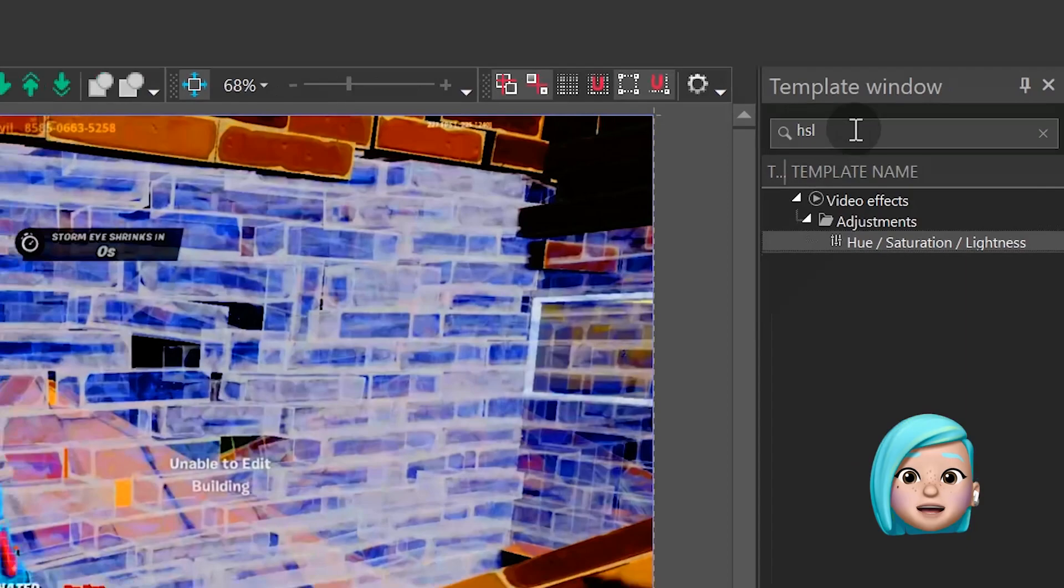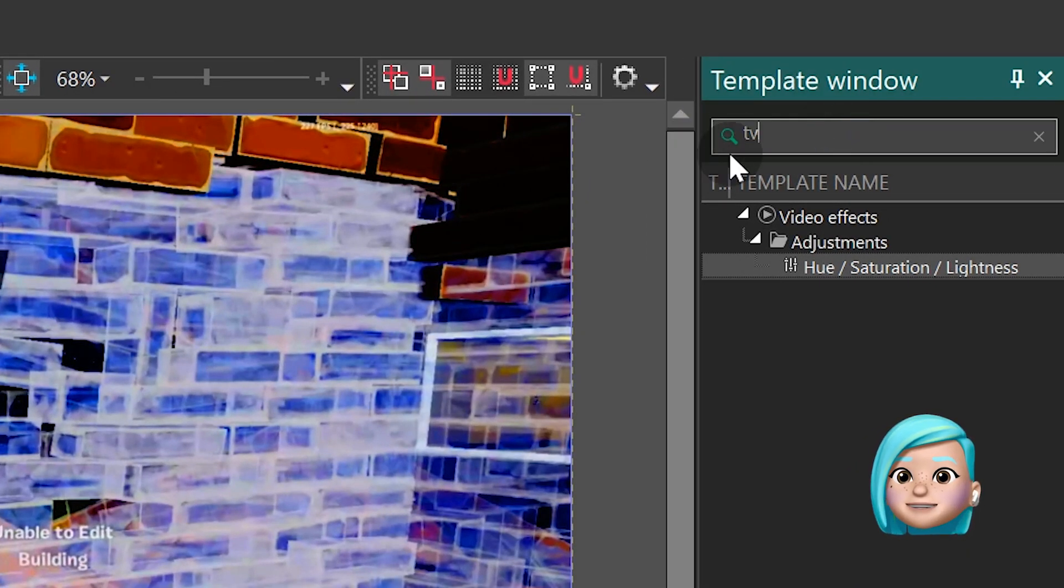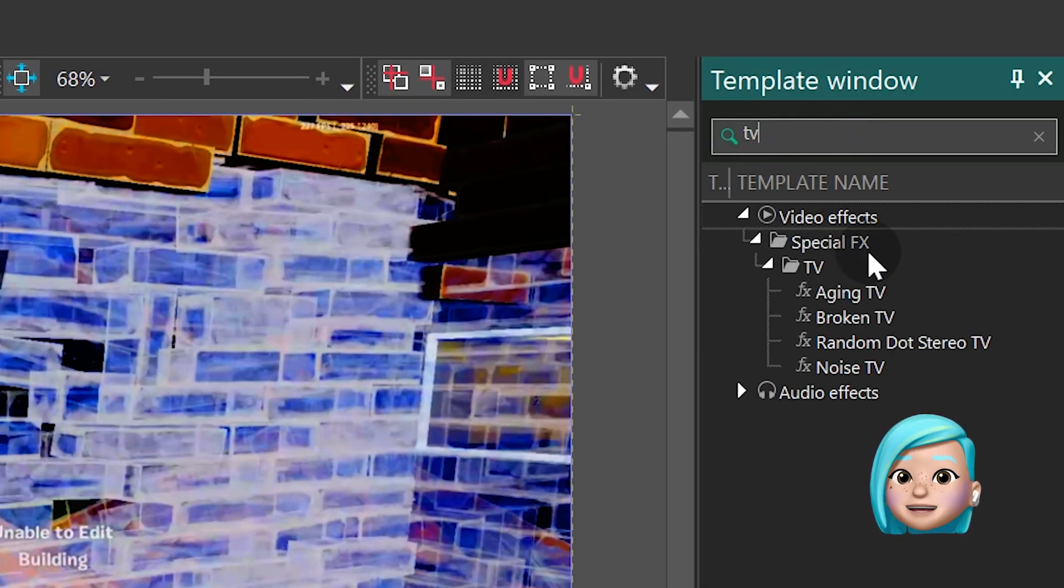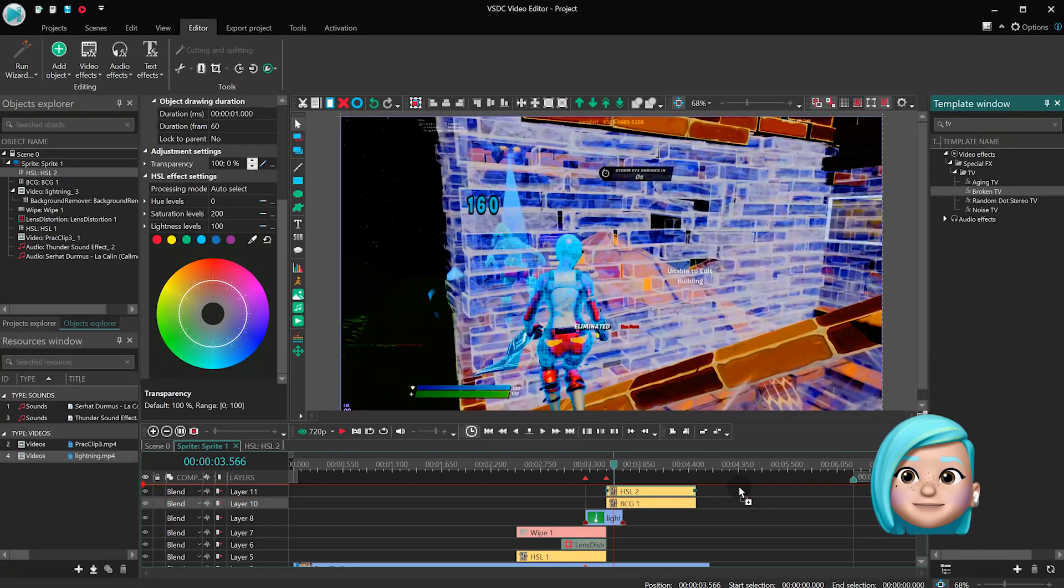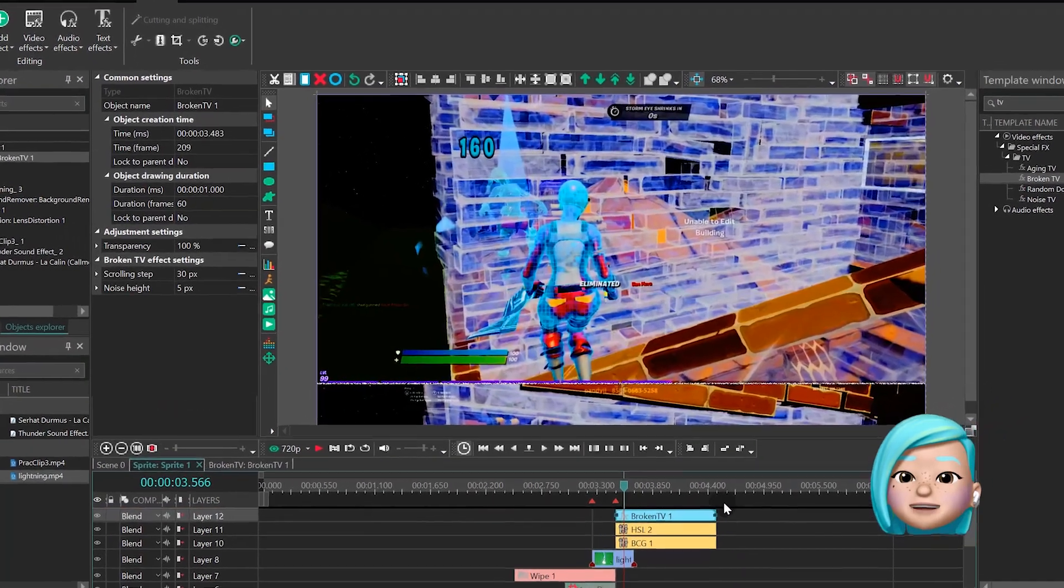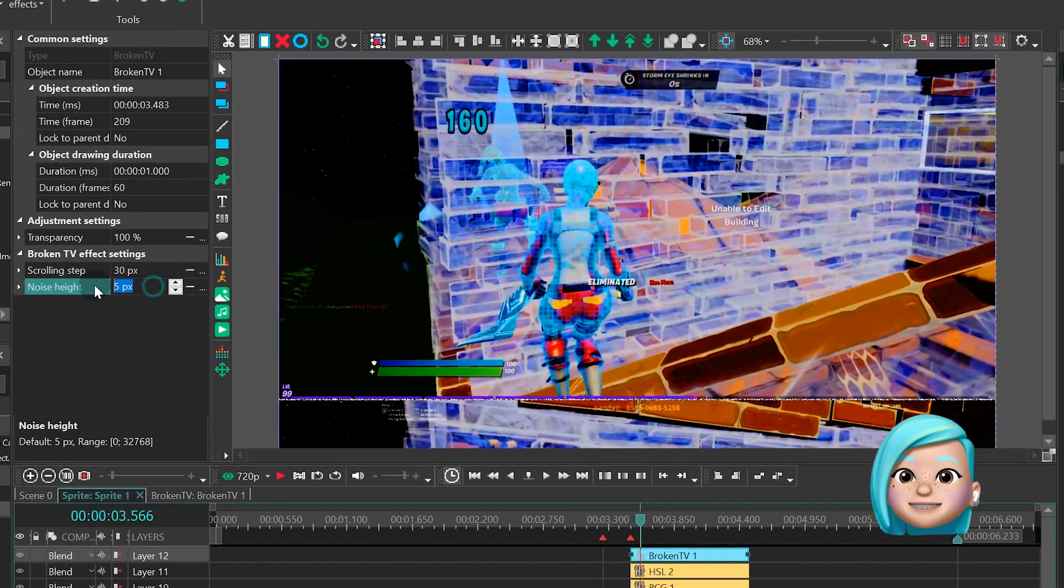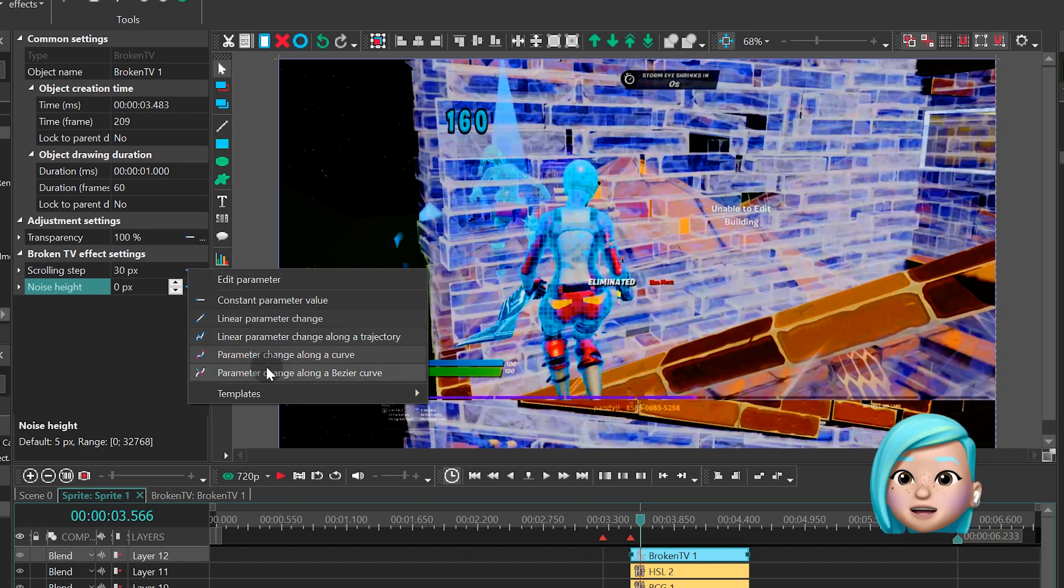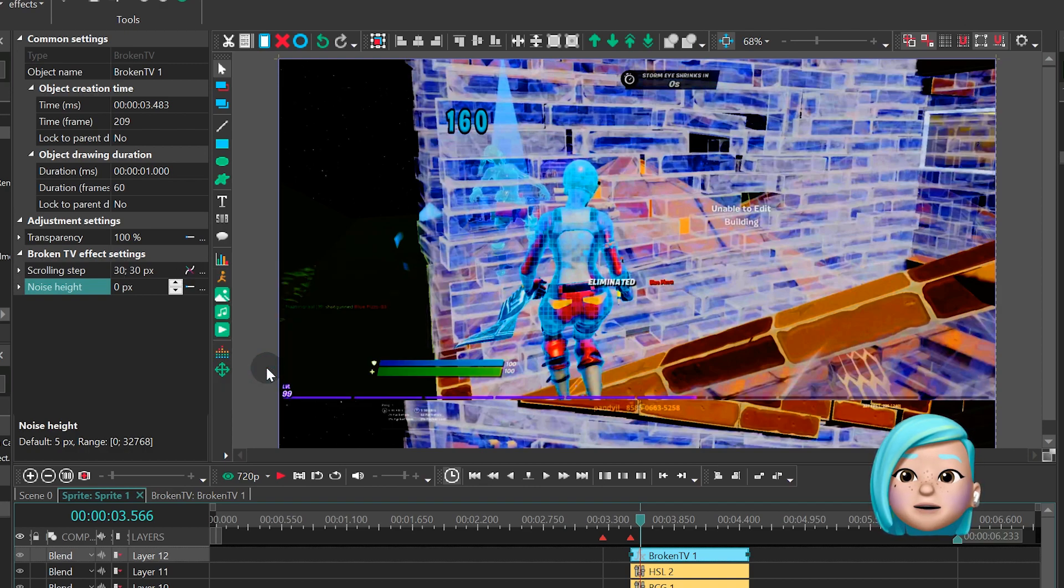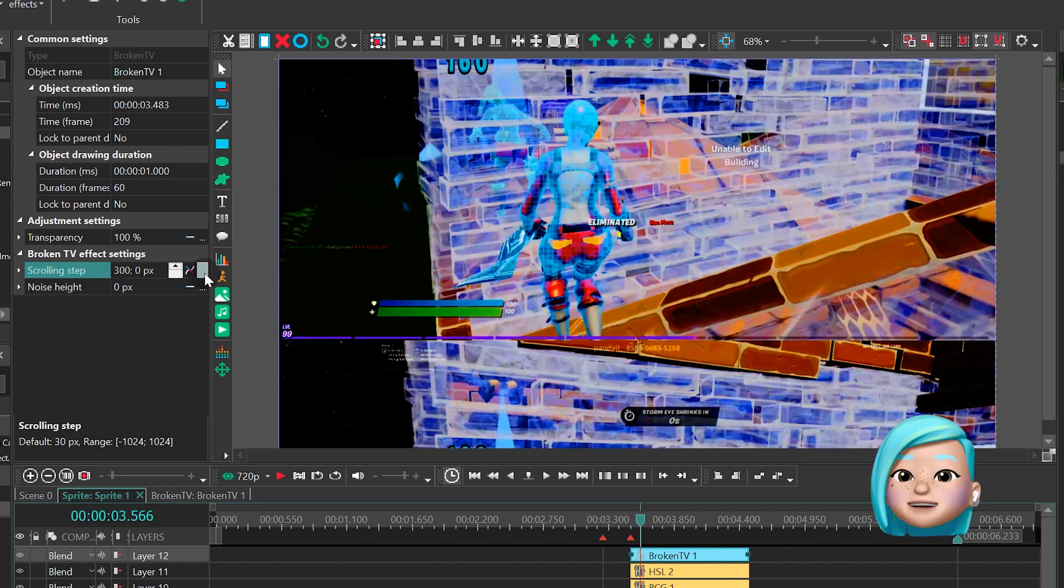Back to the Template window, find the Broken TV effect and drag it to the scene. In the Properties window, find Scrolling Step, switch to Parameter Change along a Bezier Curve or Linear Parameter Change and type 300-0.